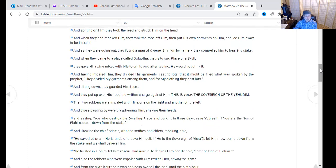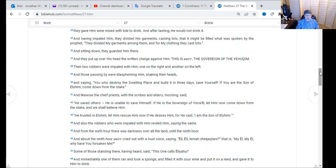Sitting down, they guarded him, and they put over his head the written charge: 'This is Yeshua, sovereign of the Jews.' Two robbers were impaled with him — one on the right and one on the left. Those passing by blasphemed him, shaking their heads and saying, 'You who destroy the dwelling place and build it up in three days, save yourself — if you're the Son of Elohim, come down from that stake.' Even the robbers impaled with him reviled him saying the same. From the sixth hour there was darkness all over the land until the ninth hour. About the ninth hour Yeshua cried with a loud voice, 'Eli, Eli, lama shabatani?' — 'My El, my El, why have you forsaken me?' He was quoting scripture — it comes from Psalm 22, a Psalm of David.